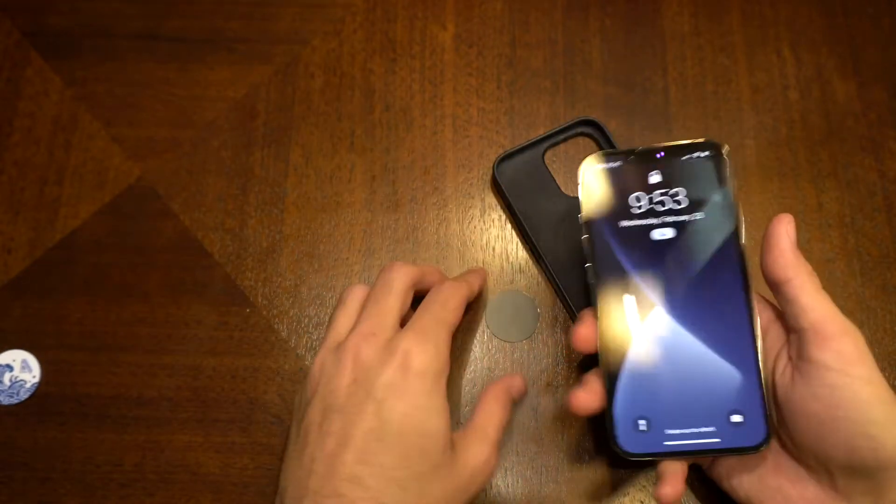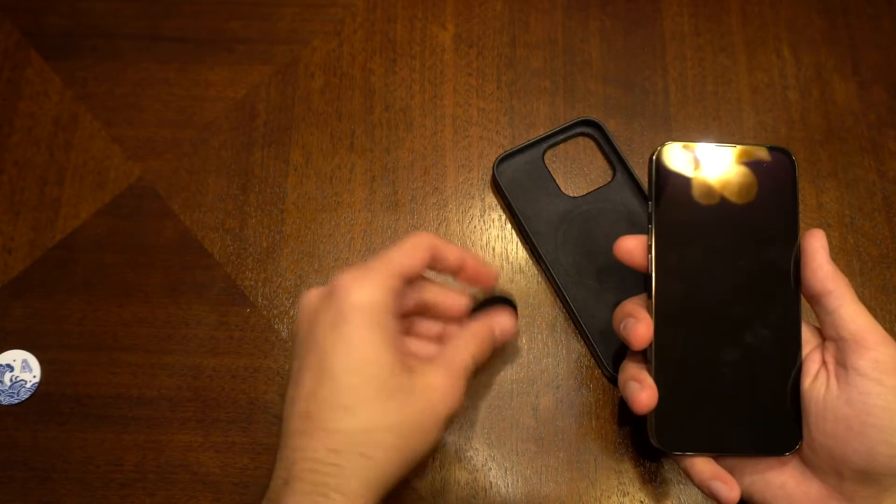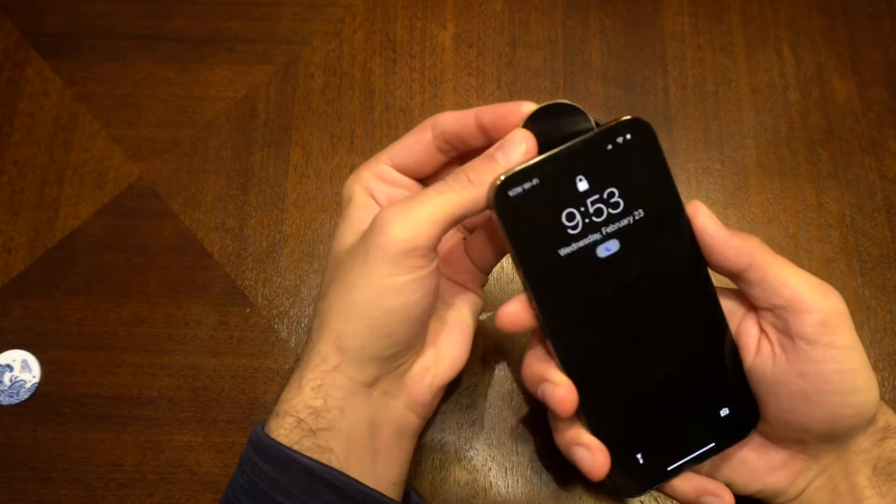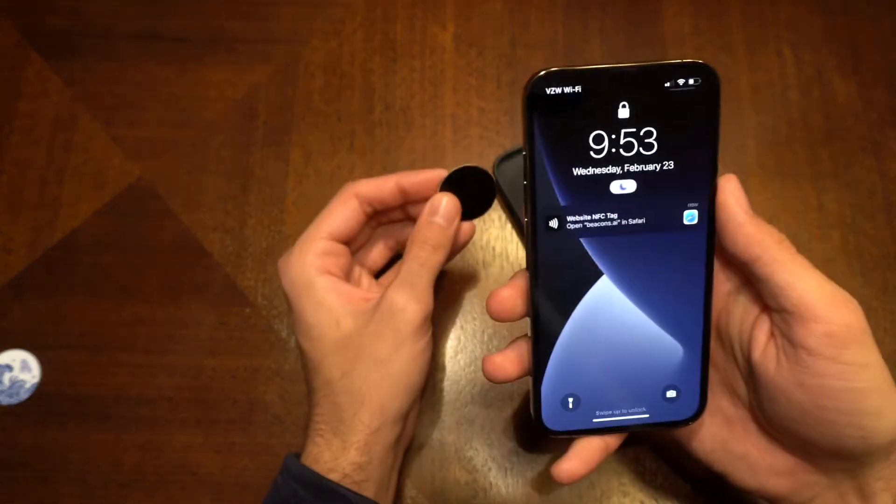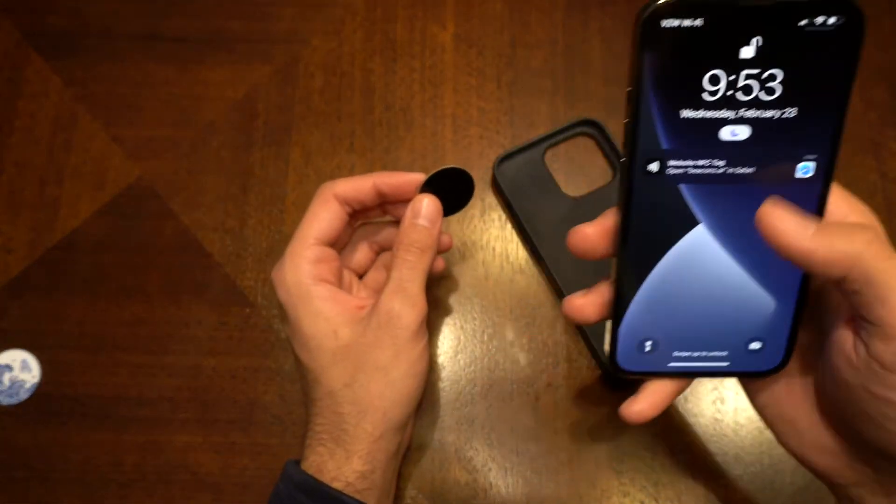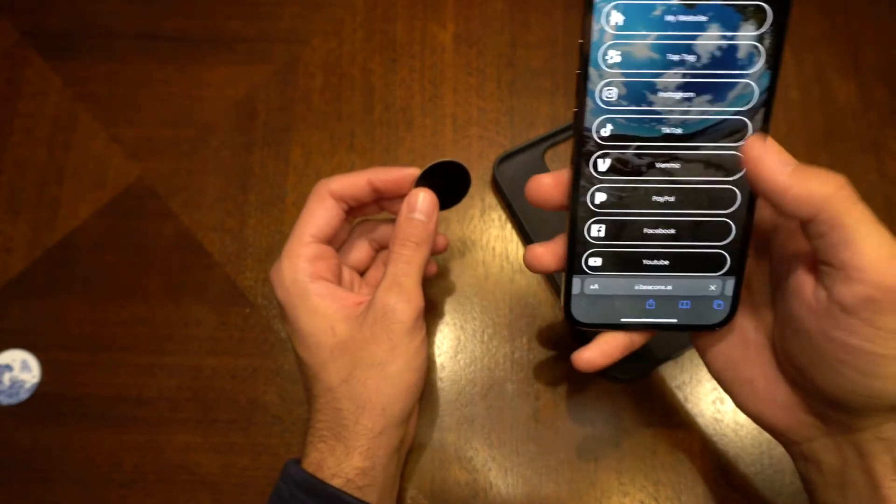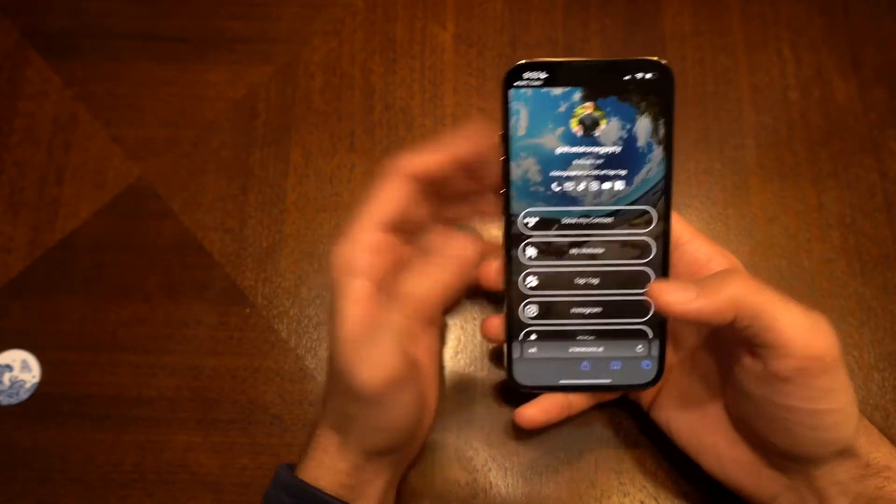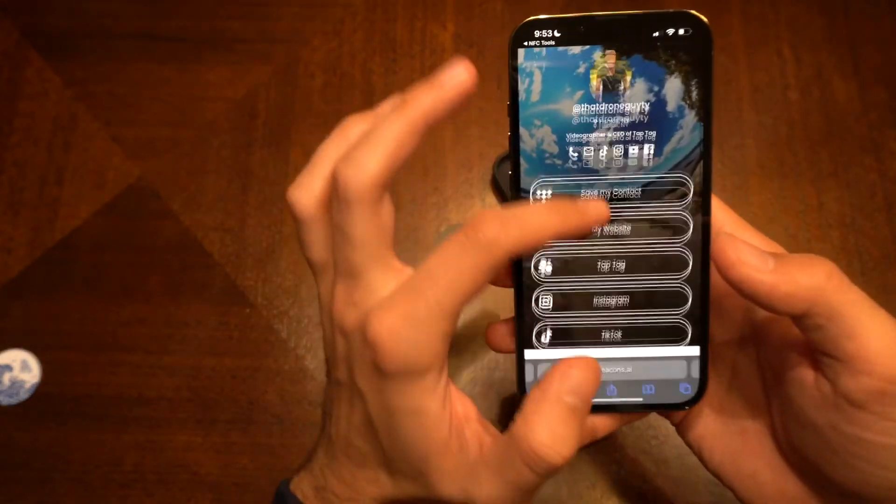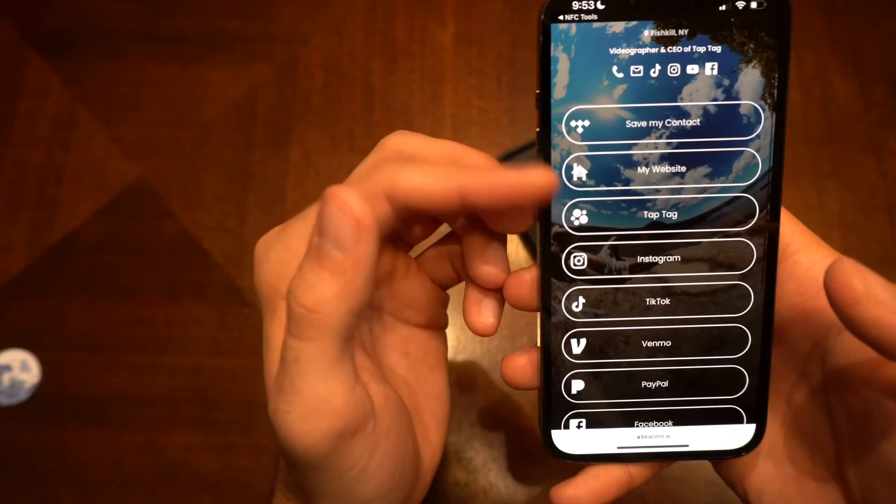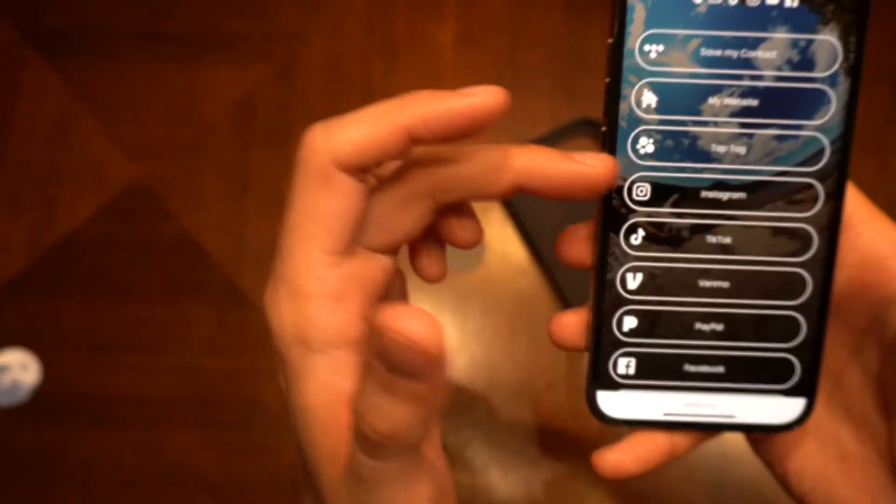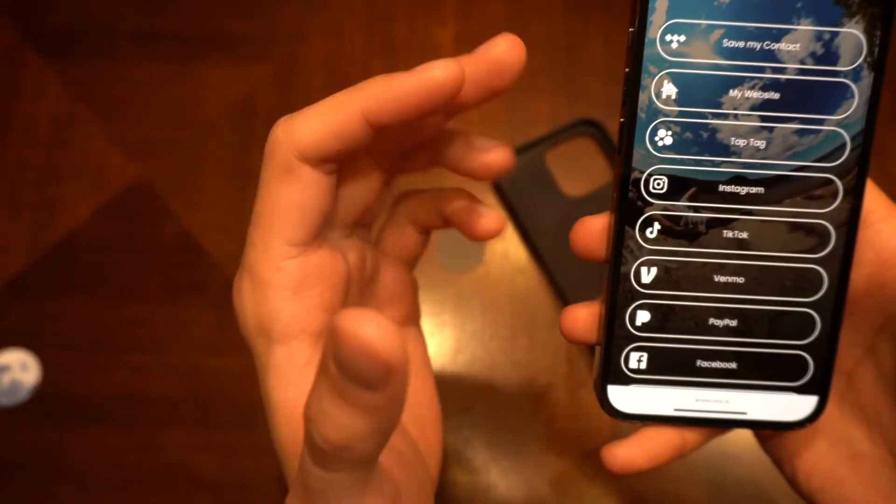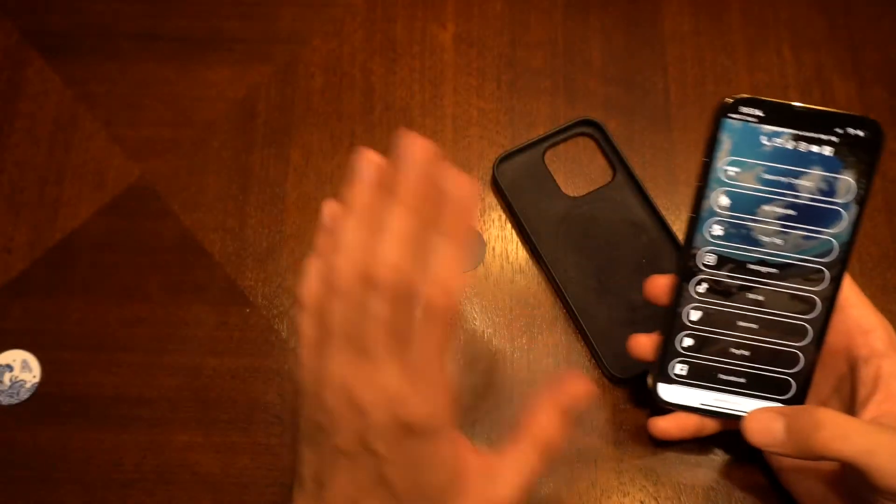But basically how it works is if you take your tag and tap your phone to it, a notification will appear there. You unlock your phone, and in this case it goes to my own personal Beacon's profile, which consolidates my website, my Instagram, my TikTok, pretty much anything that I want.